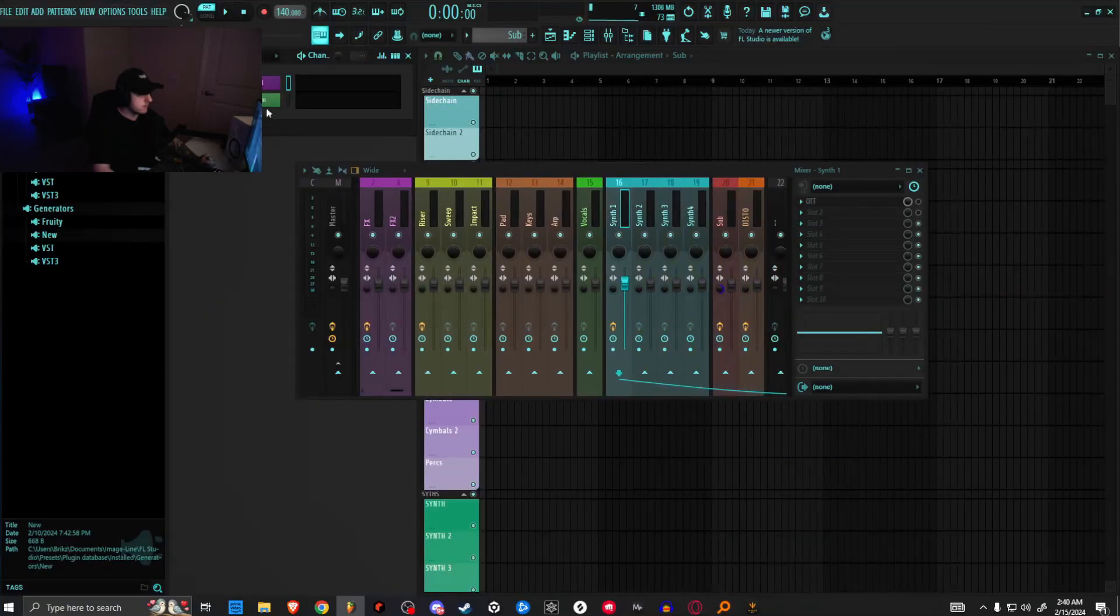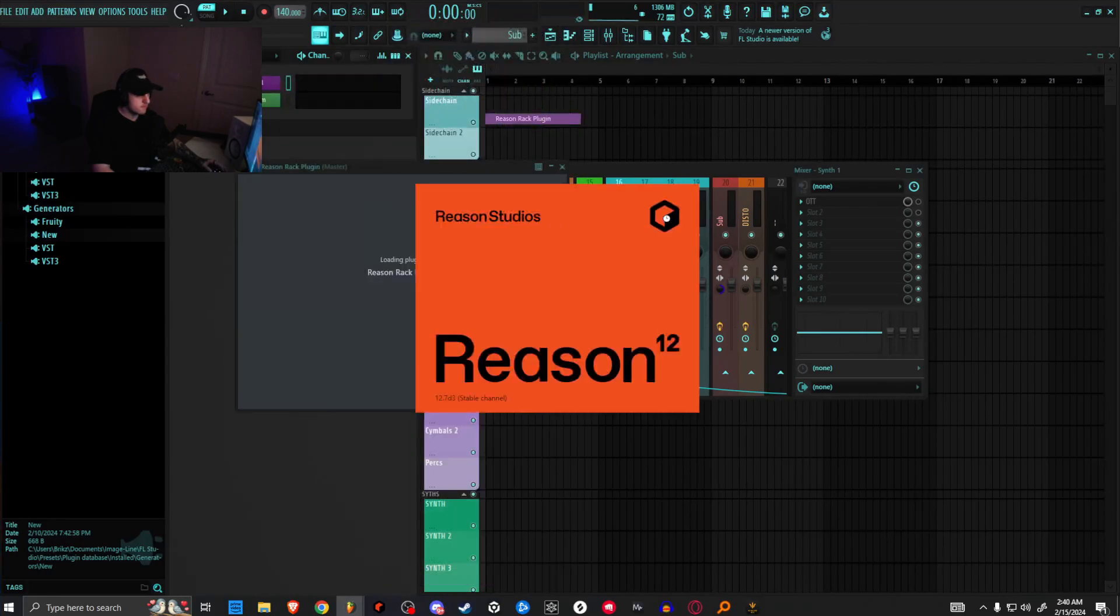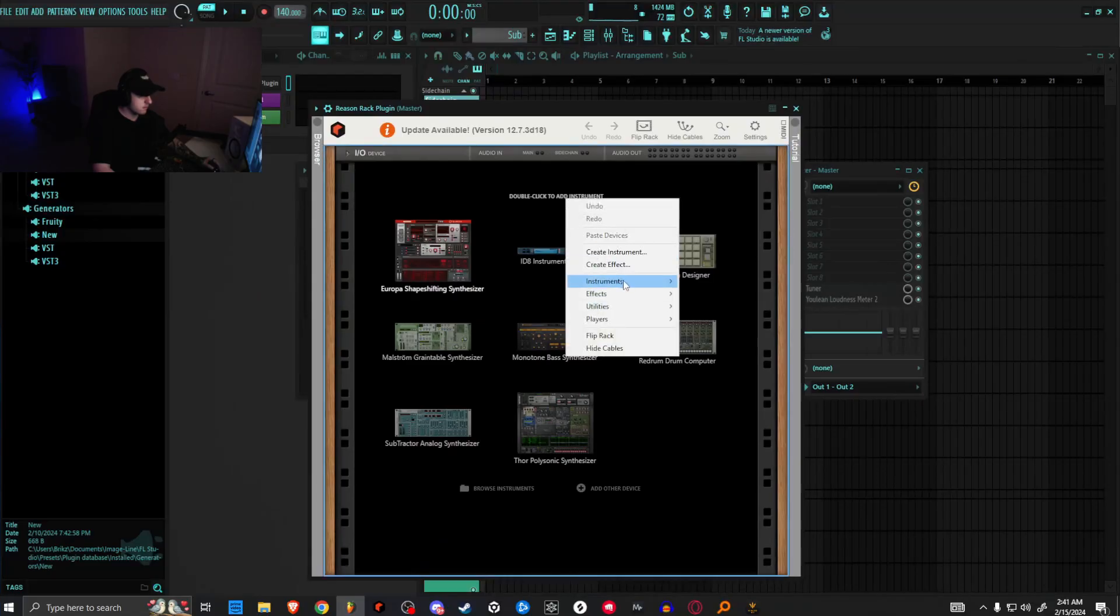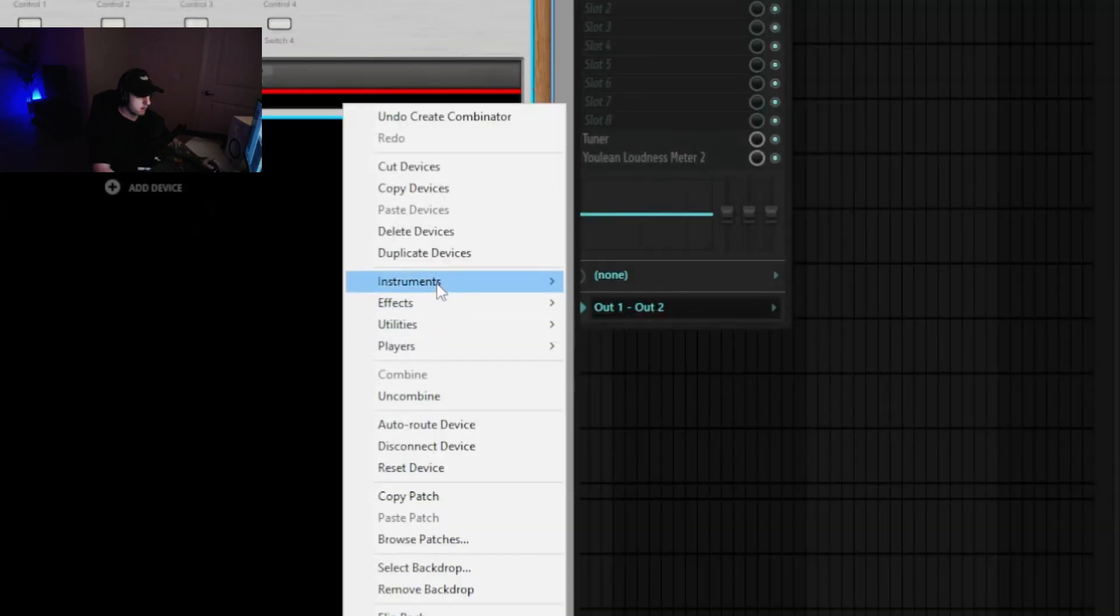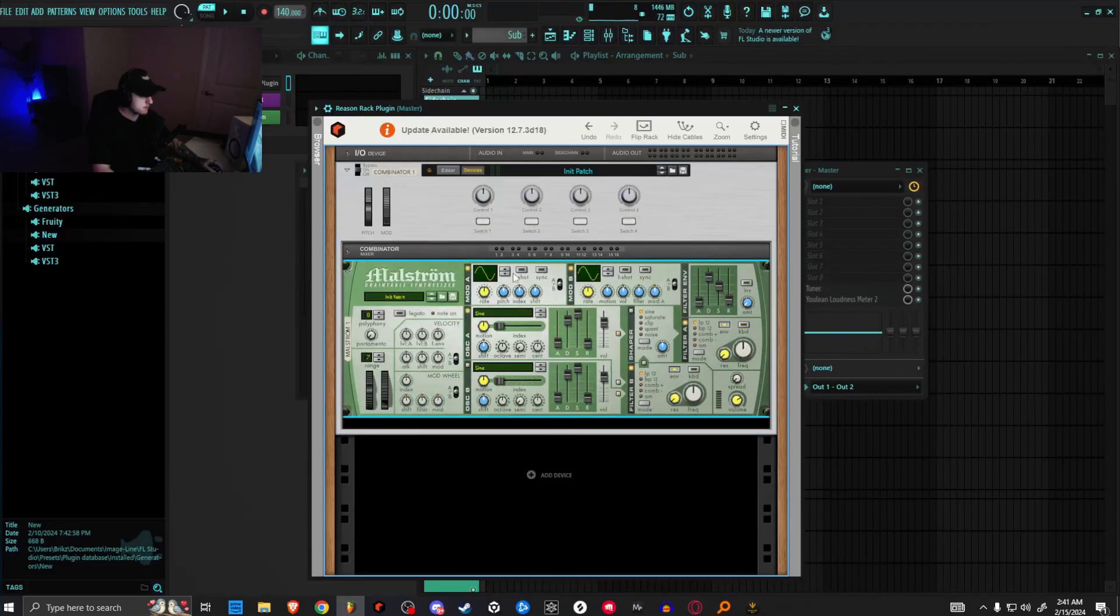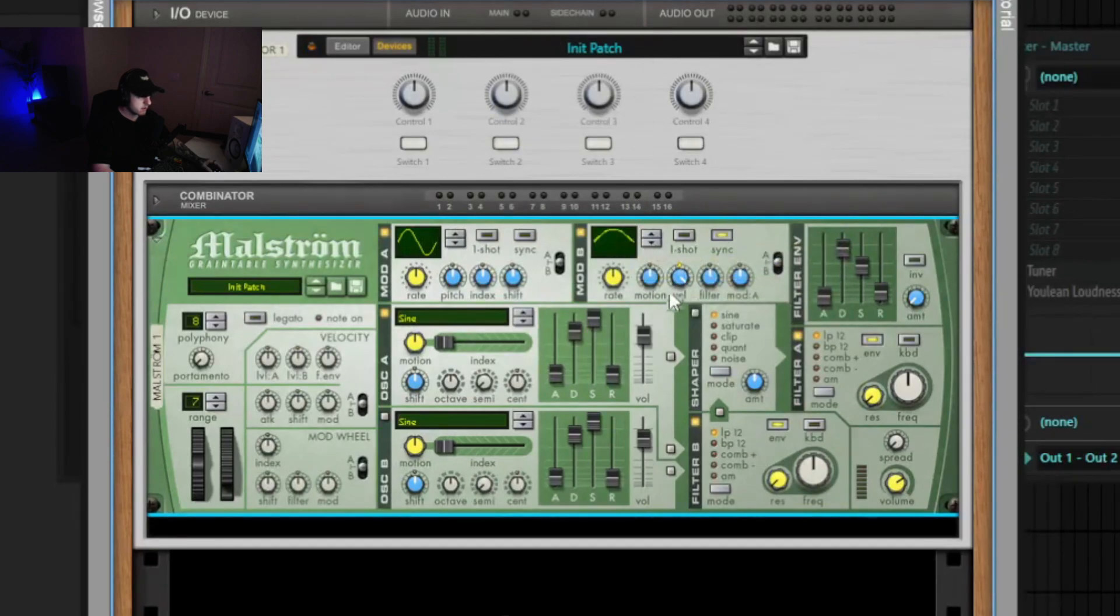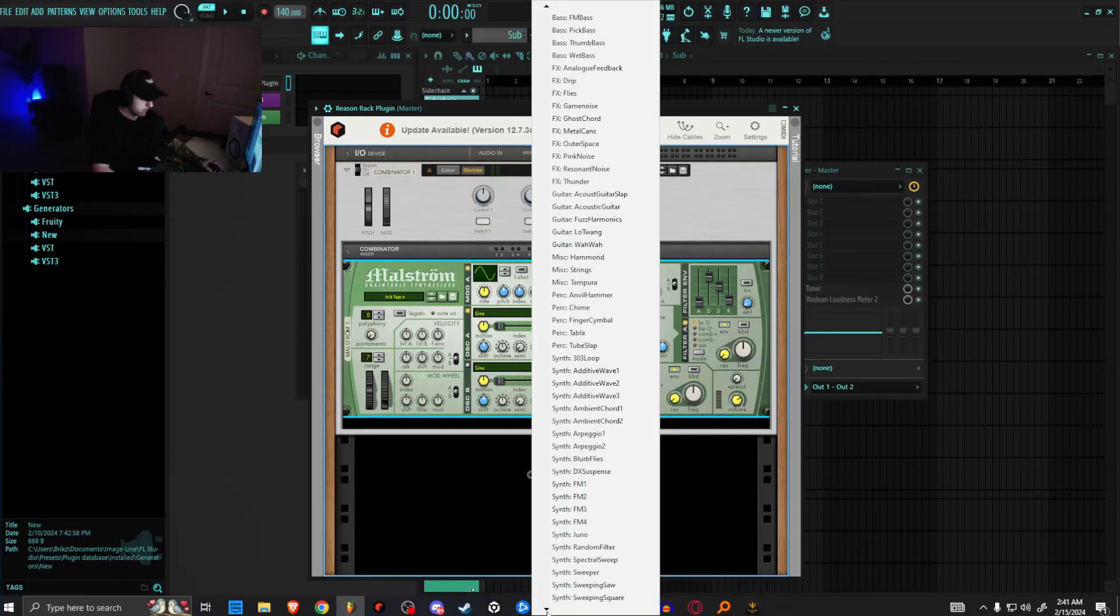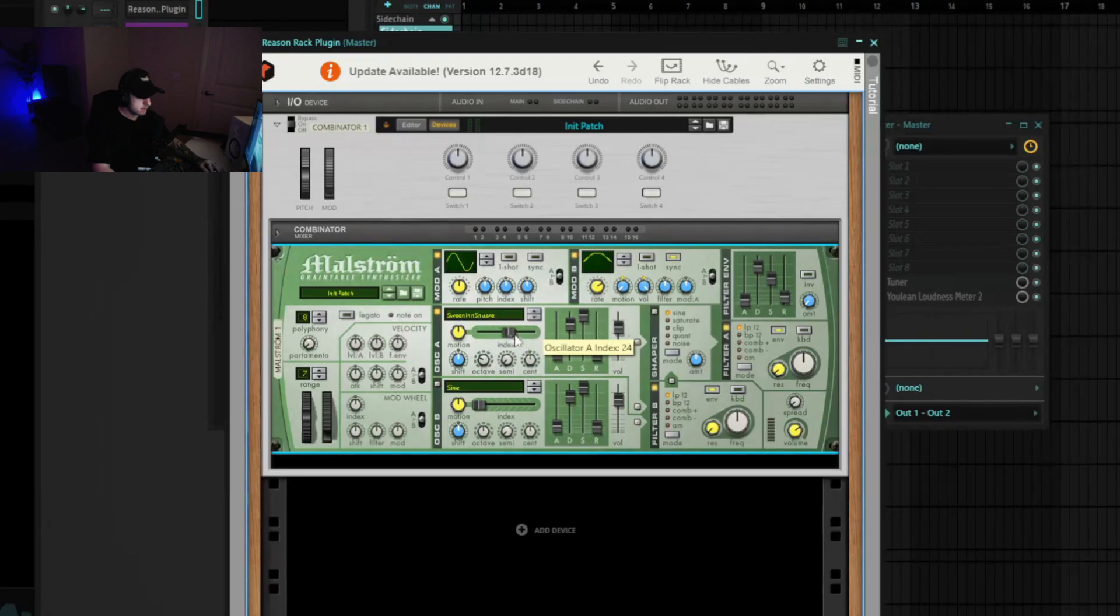Okay, so let's go ahead and open up Reason rack plugin, and then we're actually going to delete the OTT as well. Now we will add a utility combinator. Let's grab the Maelstrom, and we're just going to reset the device. Let's start by moving this up to curve 20. We're going to put it on sync, add the volume all the way up, motion all the way down, and then we're just going to put this rate at one over four. Then we're going to grab our sweeping square, bring the octave down two. This index is going to act as the frame, so we're just going to find the right tonality within this. It's going to be really quiet at first.